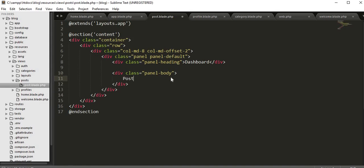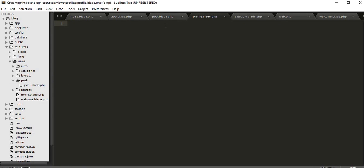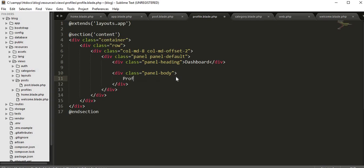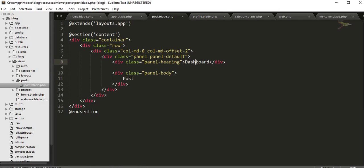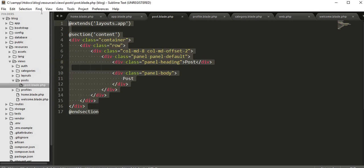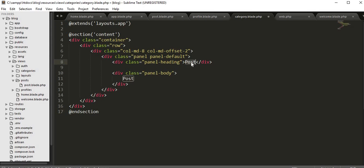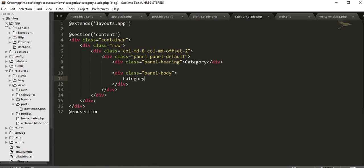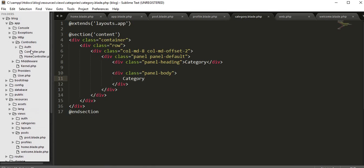Inside the profiles folder I'll create profile.blade.php, and inside categories I'll create category.blade.php. I'll copy the existing blade layout code and paste it into each file, changing the page title to Post, Profile, and Category respectively. Now we need to go to app/Http/Controllers.